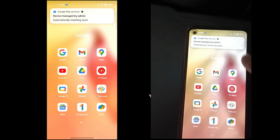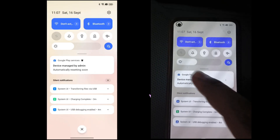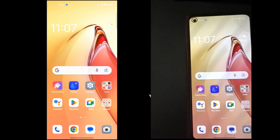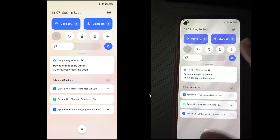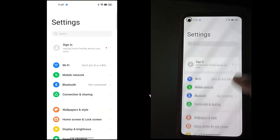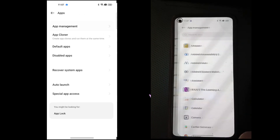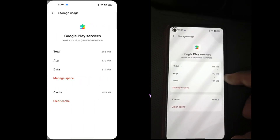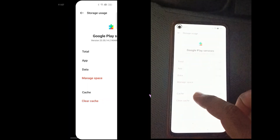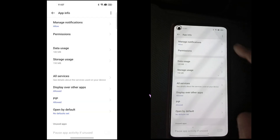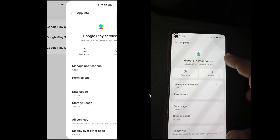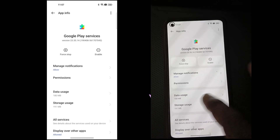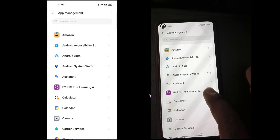Look at this — this is the device managed by admin. So the second method: go to Settings same as before, find App Management, go to Play Services, go to Storage Usage, manage storage, and clear data. Now go back and disable Play Services completely.